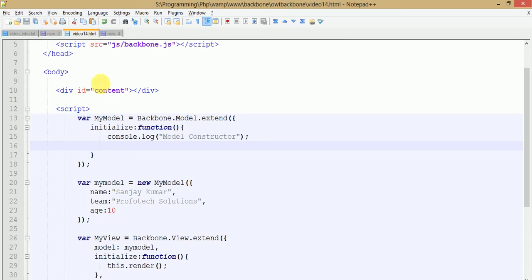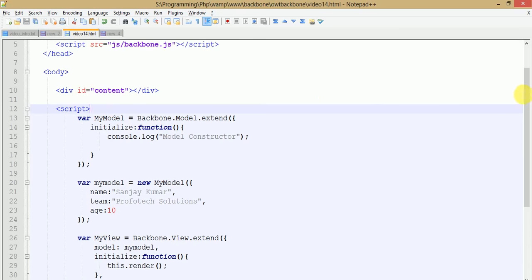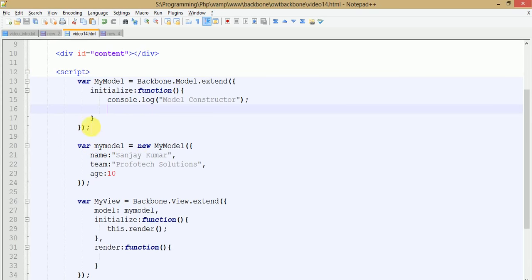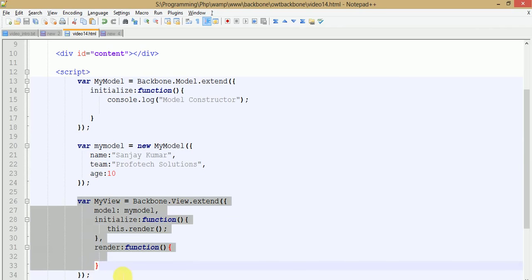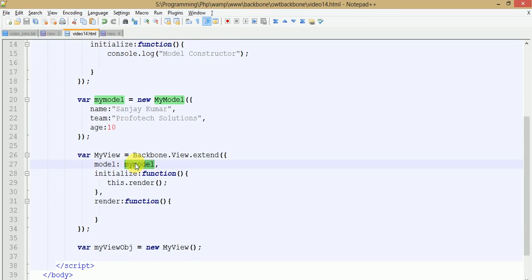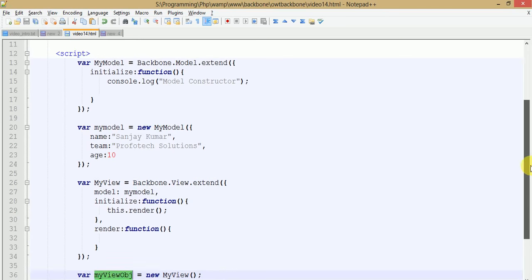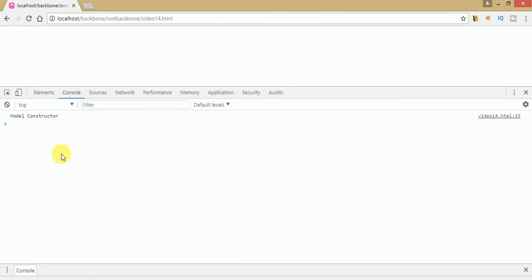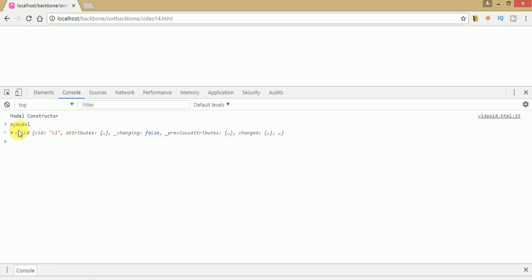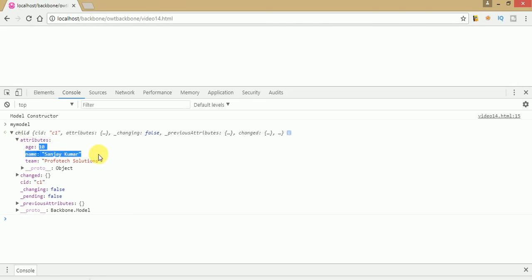This is our coding background where we are going to code. This is the model that we have made so far, with three attributes set: name, team, and age. This is the basic view that we have made so far which contains my model object, and this is the view object we have created. Let's detect the change of the model. Save this file, go to the browser, and refresh the page — you can see our three values: name, age, and team.